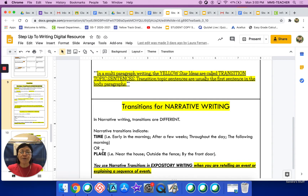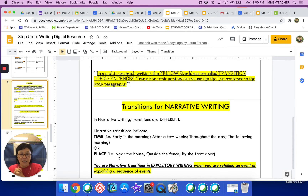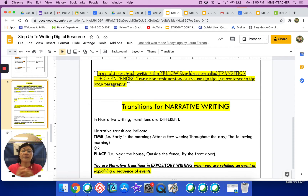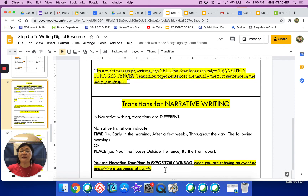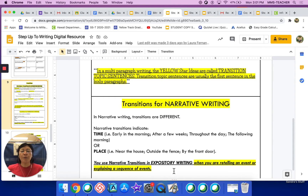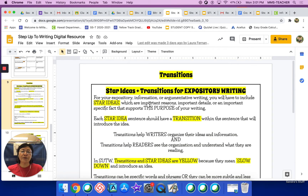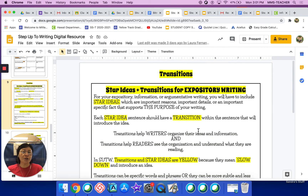Another transition for narrative writing is place — so location. For example, 'Near the house, that's where the dog was taking a nap.' Or 'Outside the fence was where I saw my ball.' Or 'By the front door, there was a gigantic package left by the post office.' You use narrative transitions in expository writing when you're retelling an event or explaining a sequence of events. But for the most part, you will be using star ideas and transitions for expository writing.